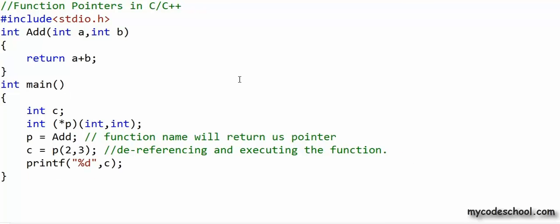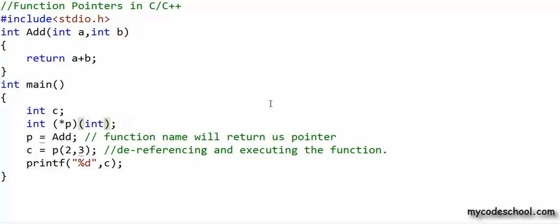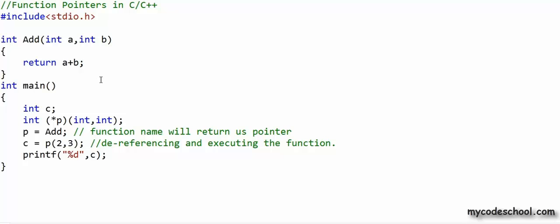One final thing: to be able to point to a function, the type of the function pointer must be appropriate. In the declaration of p, if I change the return type to void, then this function pointer is meant to point to a function that takes two integers and returns void — but since add returns int, p cannot point to add and this gives a compilation error. Similarly, if I have only one argument in the declaration of the function pointer, then p cannot point to add.